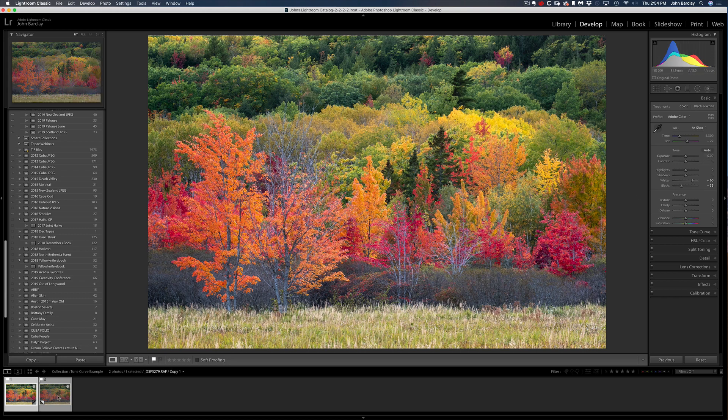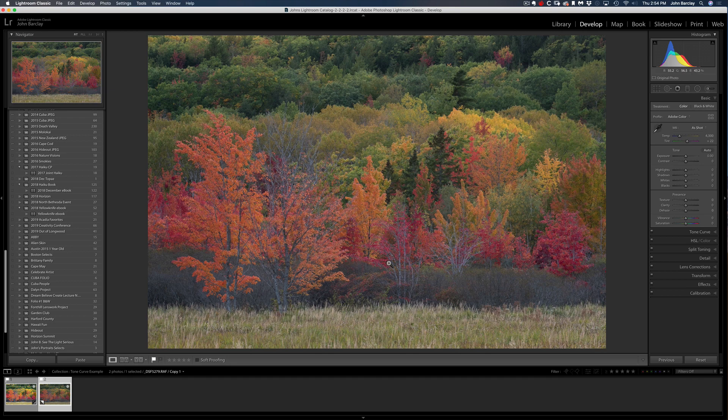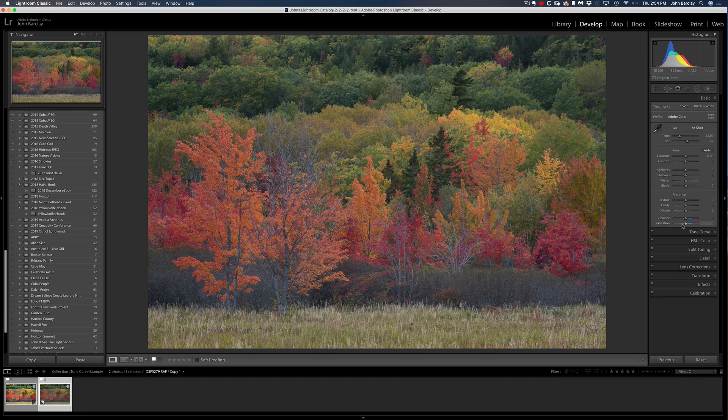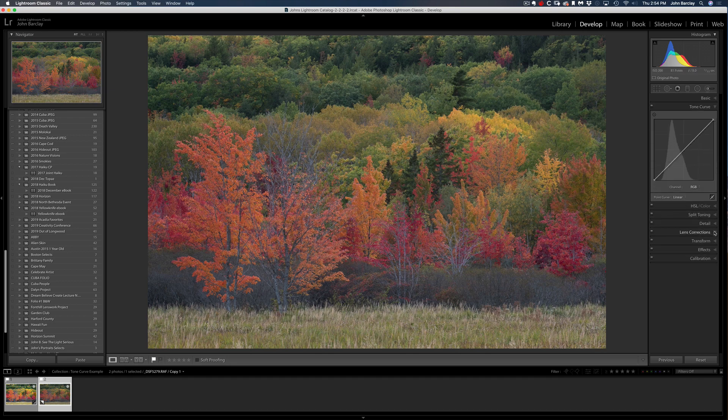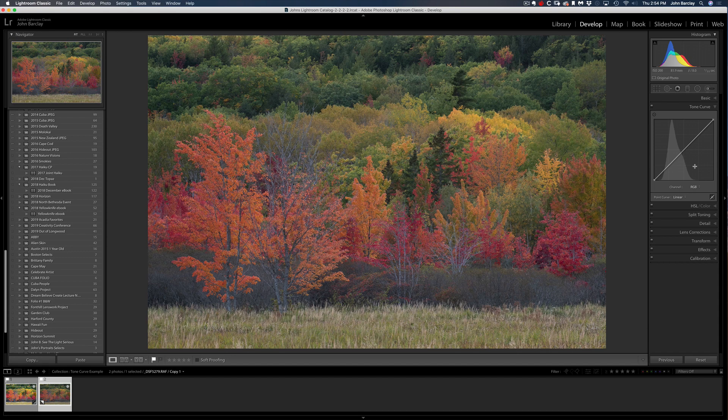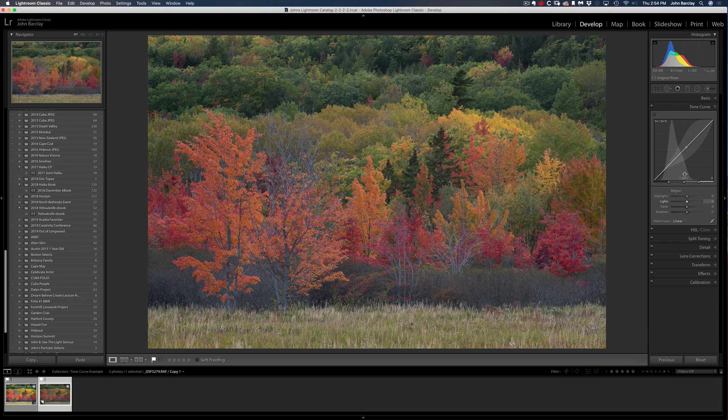So let's take a virtual copy here, and let's show you the new method. Now what I would do is I would not use the black and white sliders. Rather, I come into the tone curve tab.